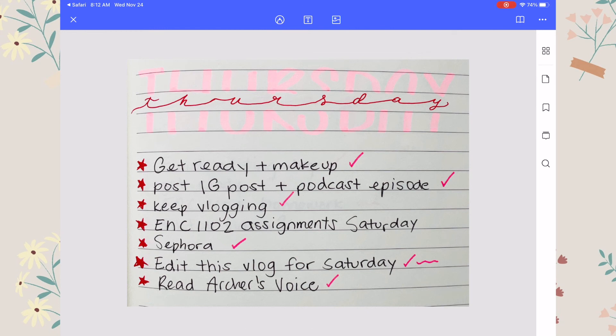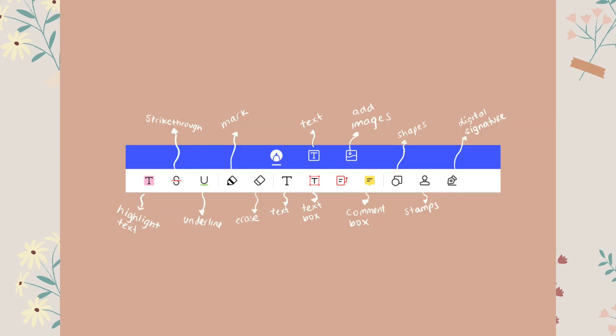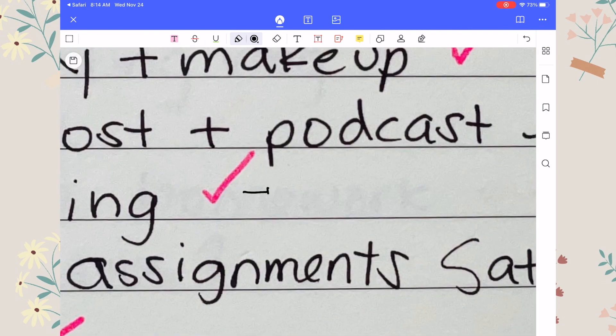Here's a little information about the app's features. You can highlight text, strike through text, and underline. You can use the mark feature, which is basically for your stylus or Apple Pencil, and literally write in the PDF file. You can also erase anything you write, add a text box or a comment box, add text, add images, add shapes, stamps, and do a digital signature.